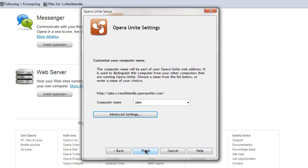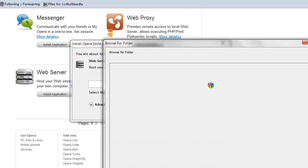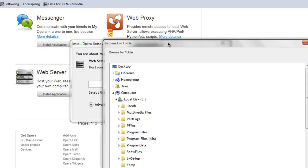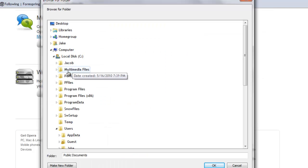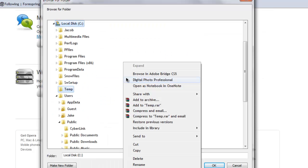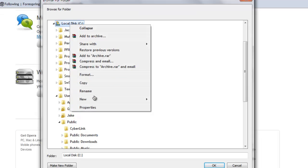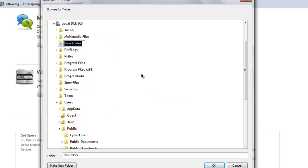All right, now click finish. And now you want to set the folder that is available for anyone to download from. So what I did was I created a new folder on my C drive called CC Multimedia, and I just made that folder the one that was available.